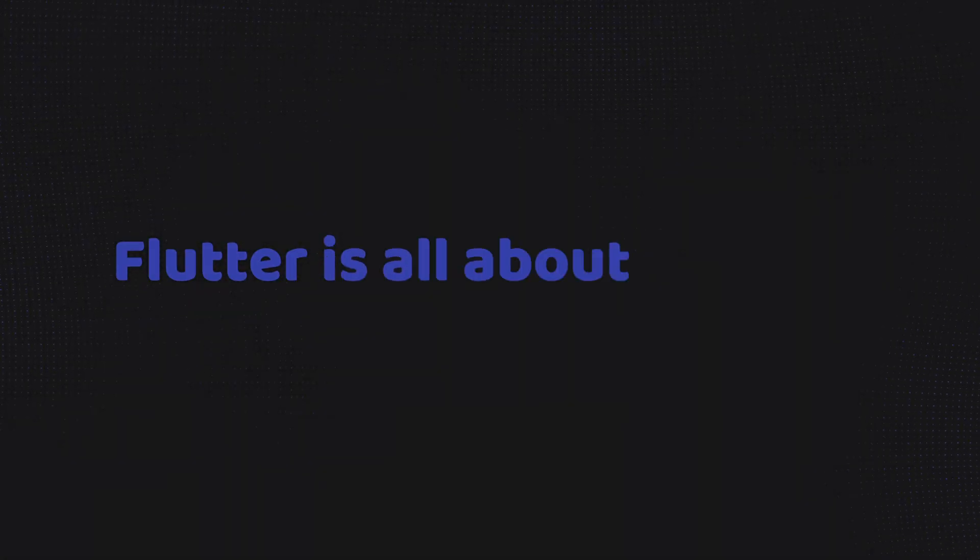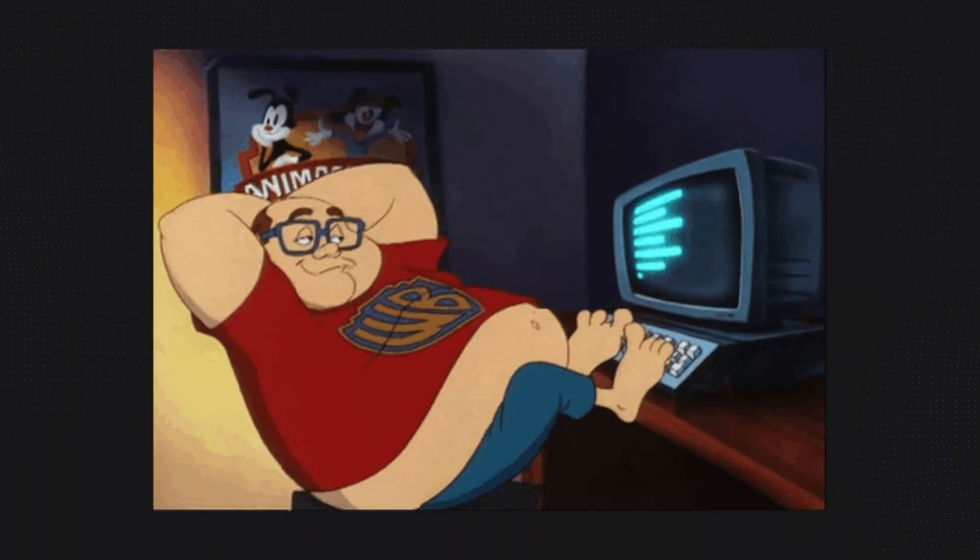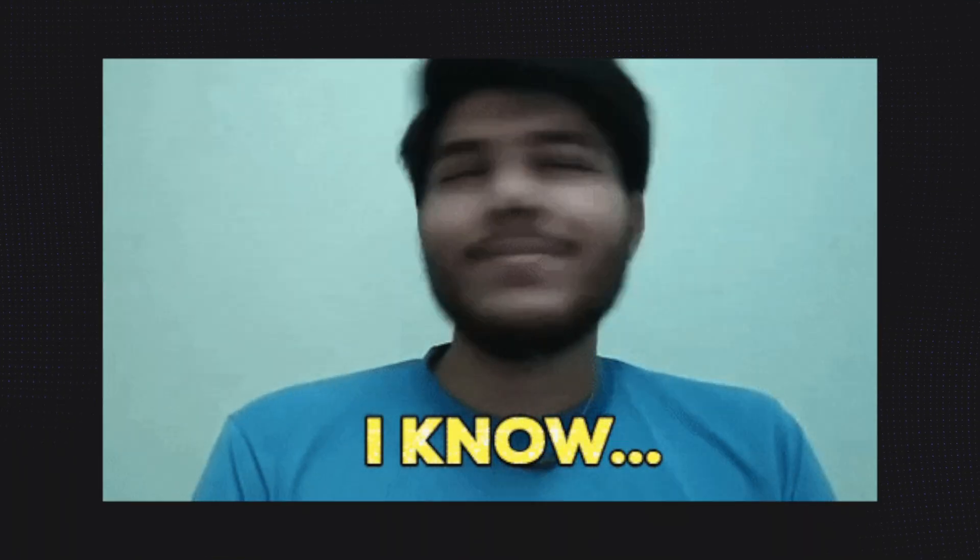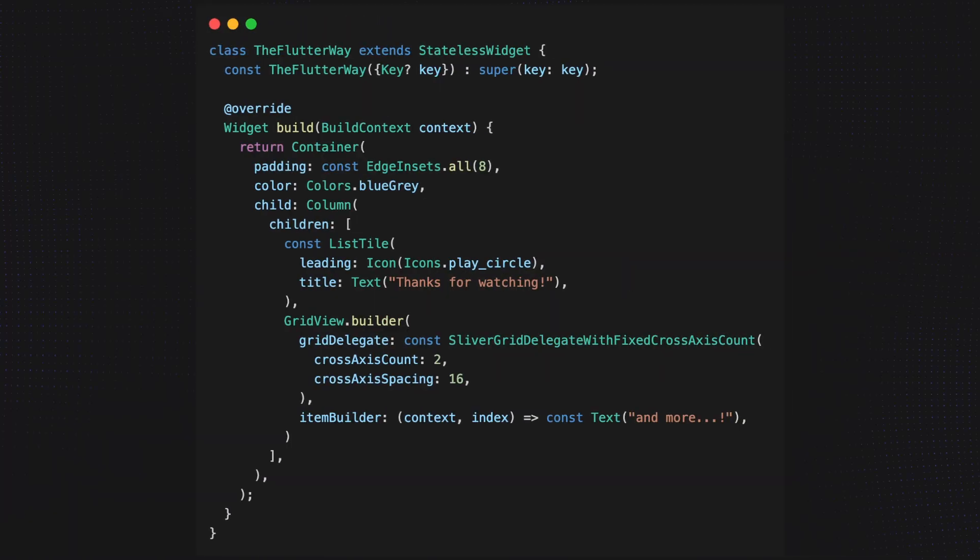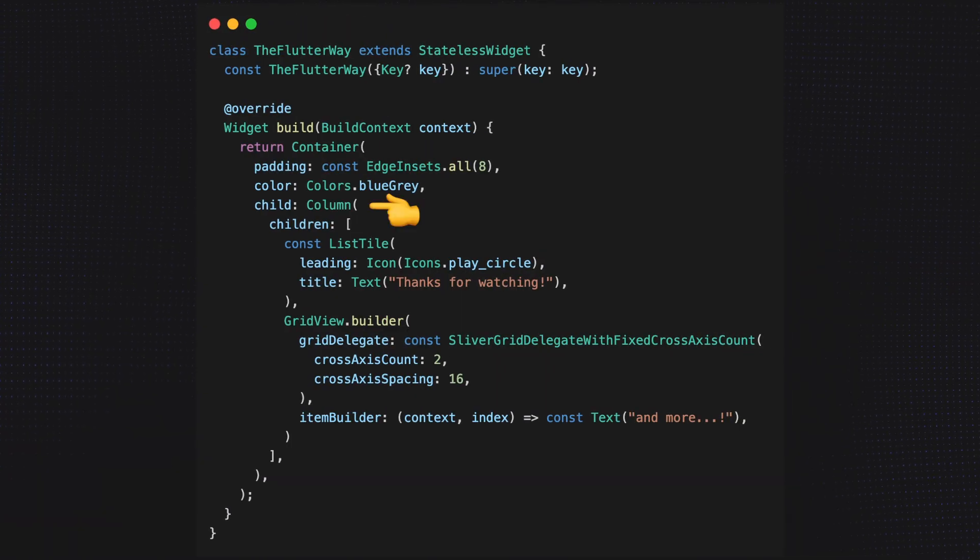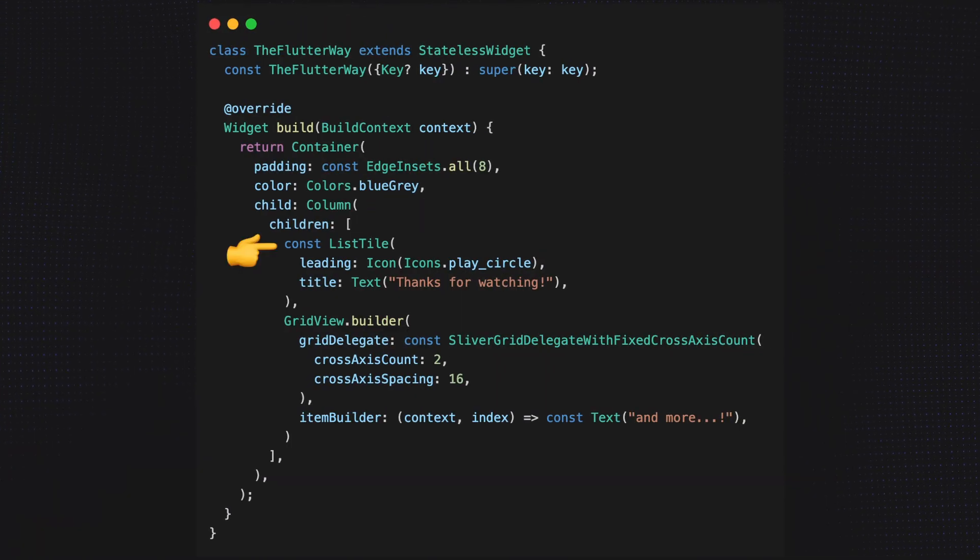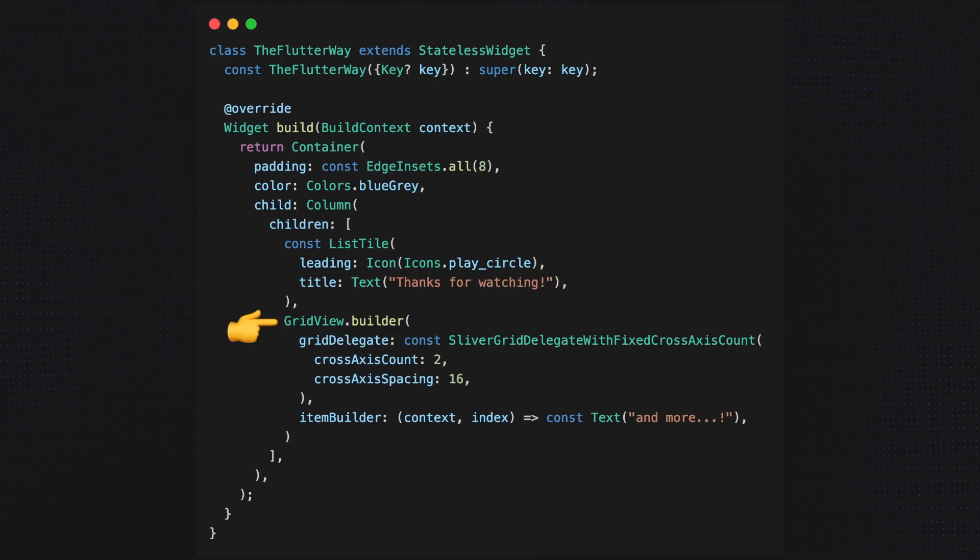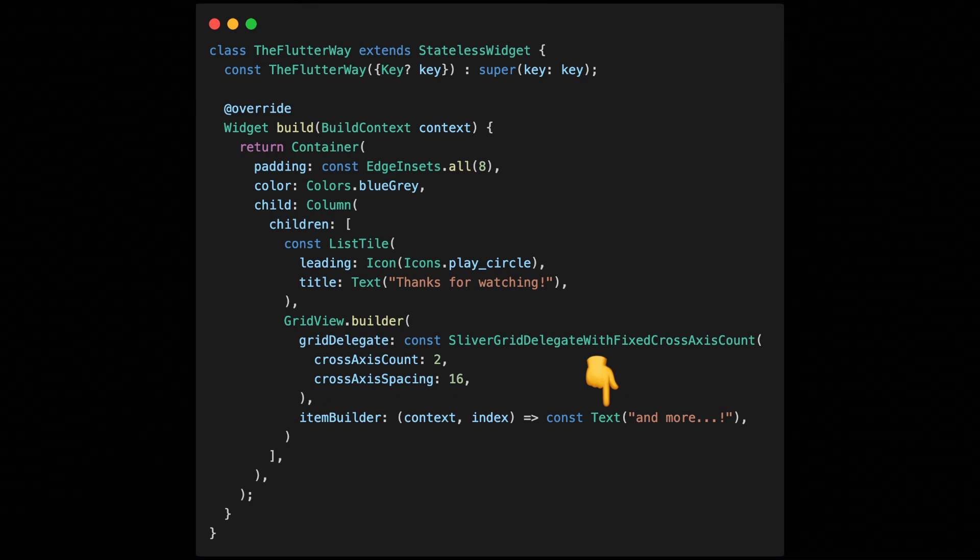We all know Flutter is all about widgets. As a Flutter developer, you may already know most common widgets like container, column, list style, grid view and more.